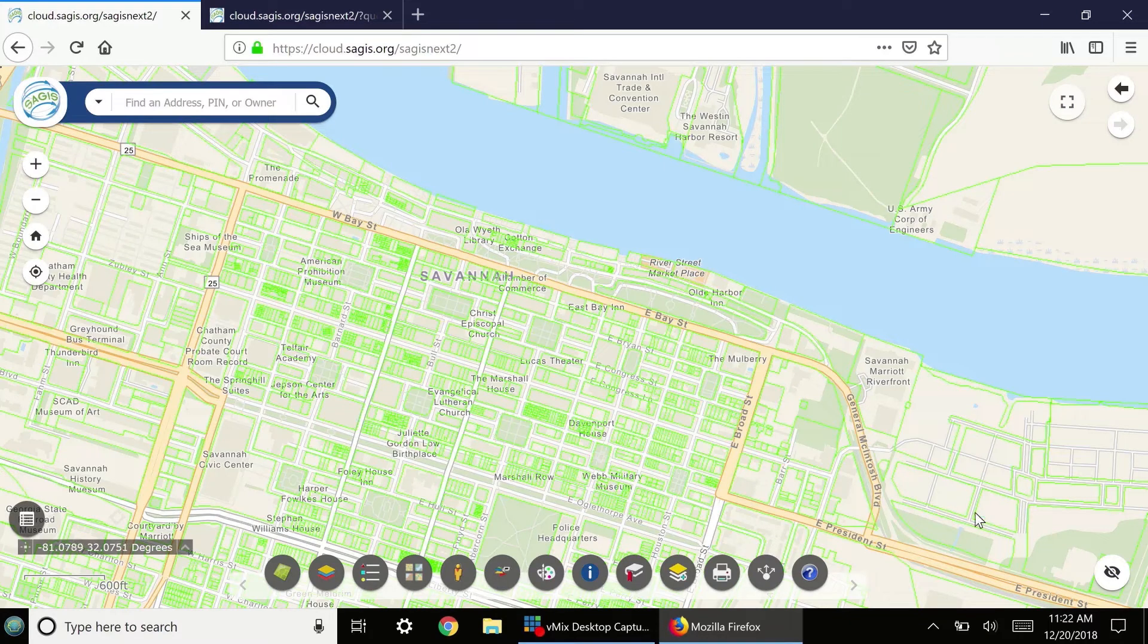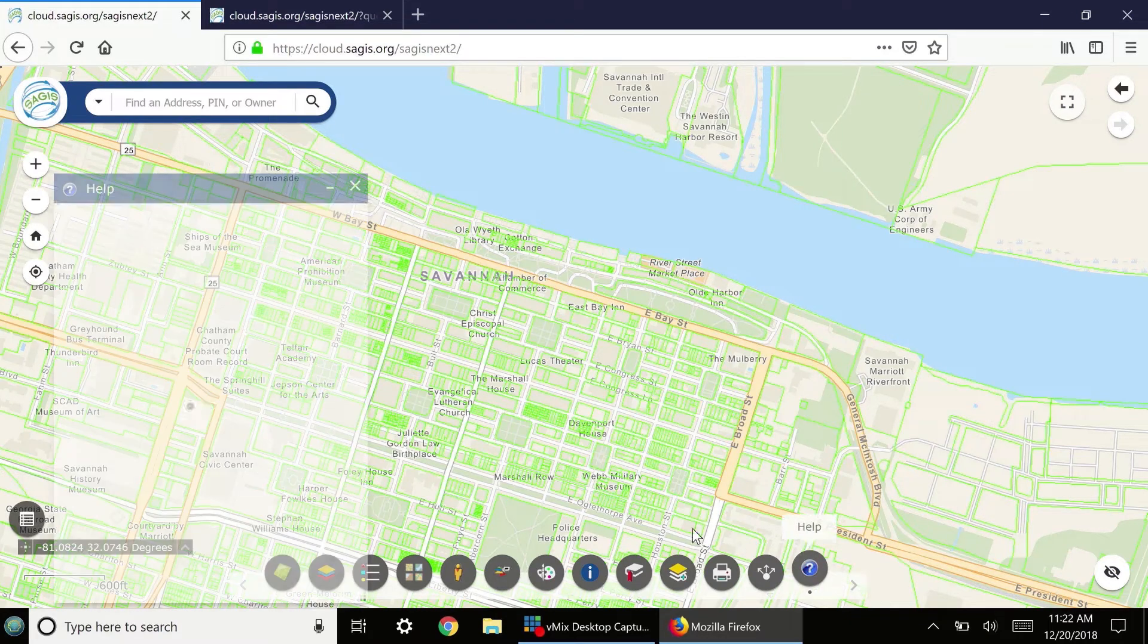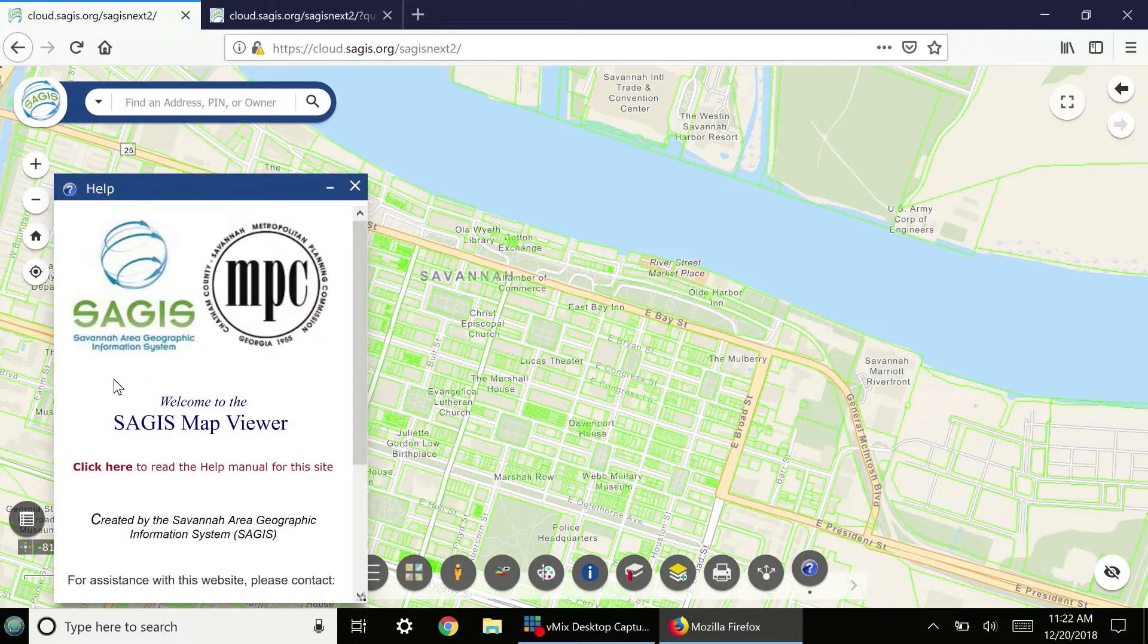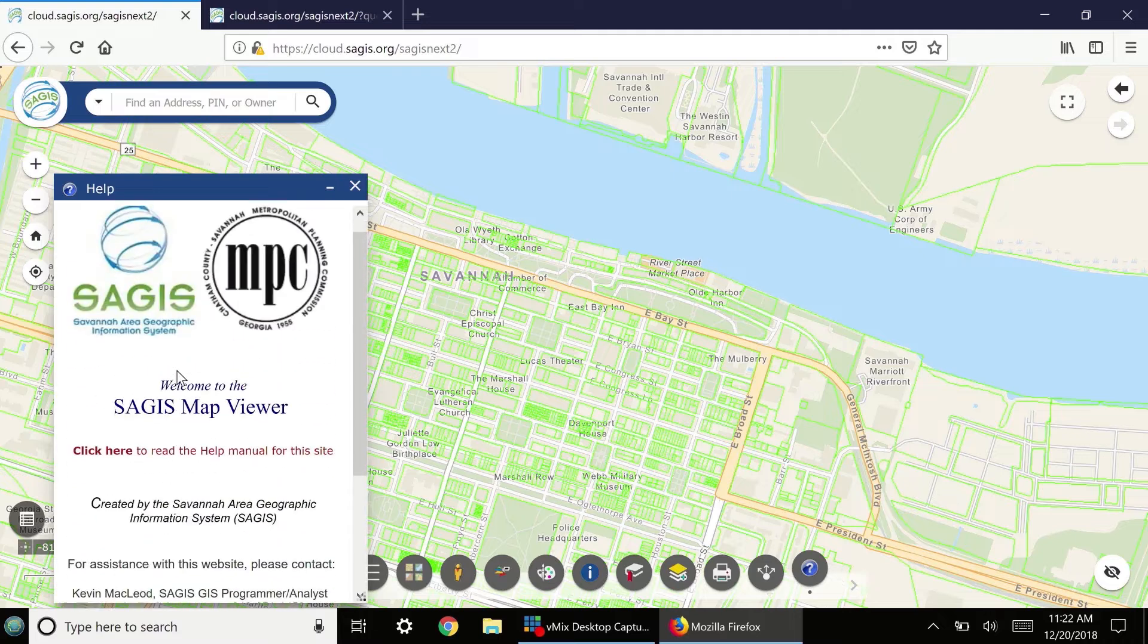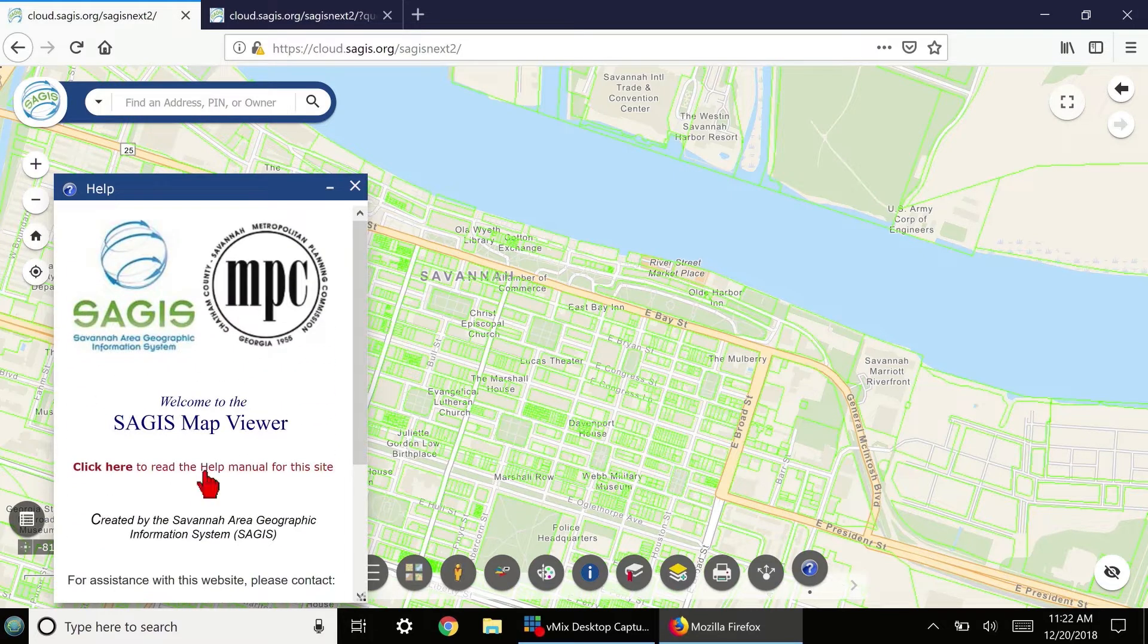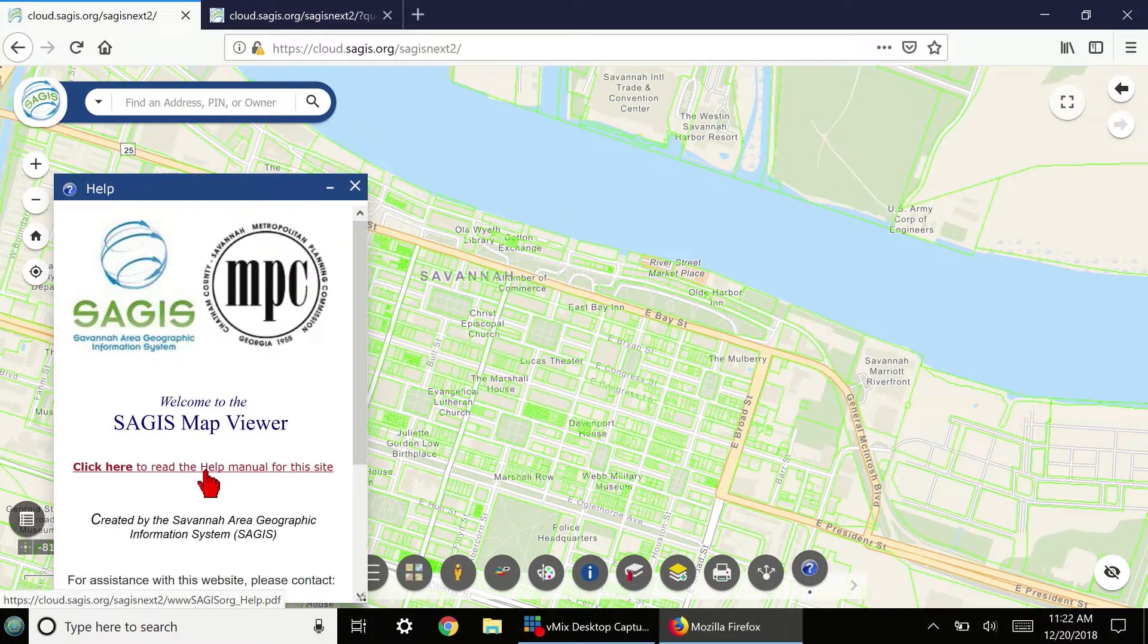Clicking the Help button, the last button on the right of the toolbar, displays contact information for Sages, a link to the Help Manual, and links to each one of these instructional video segments.